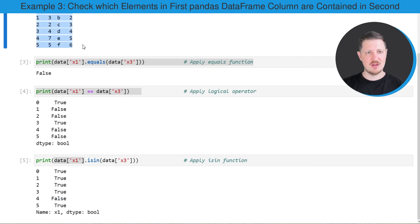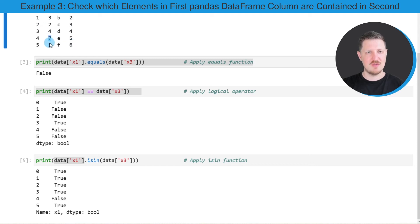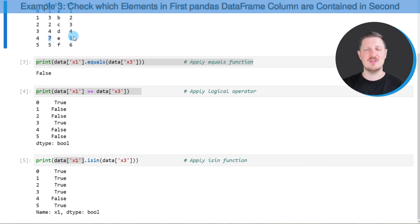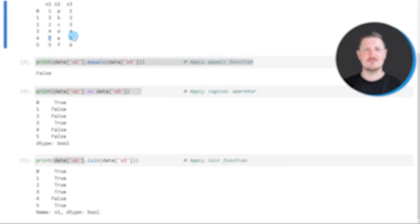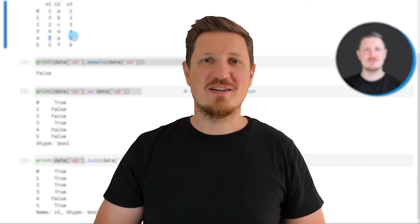By having another look at the output of our DataFrame, the value 7 is not existing in the column x3, however all the other values are existing in this column. So that's all I wanted to explain in this video.